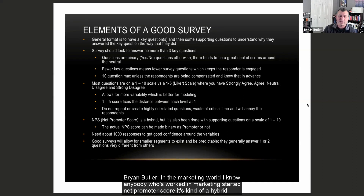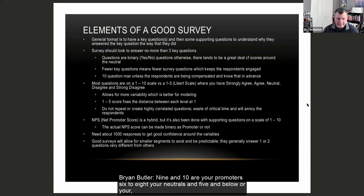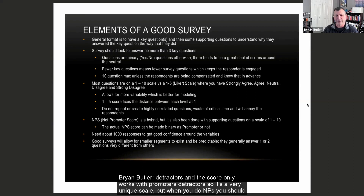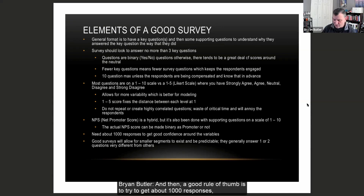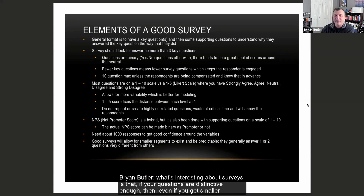In the marketing world, NPS asks on a scale of 1 to 10 and you can make binaries out of it: people that score 9 and 10 are your promoters, 6 to 8 are your neutrals, and 5 and below are your detractors. The score works with promoters and detractors only. When you do NPS, you should really get into the whys. A good rule of thumb is to try to get about a thousand responses because you can do really good modeling. You don't need 10,000 or more — you need a well-designed survey. If your questions are distinctive enough, you'll get a reasonable amount of information, and even smaller segments will be predictable.